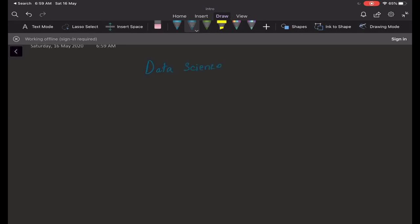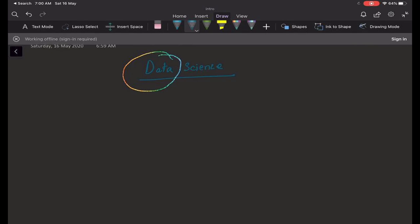I'll be talking about what data science means. So whenever we say something called data science, the very basic thing that we need is data. That is what we need. So what exactly data science consists of is nothing but the creation of data.